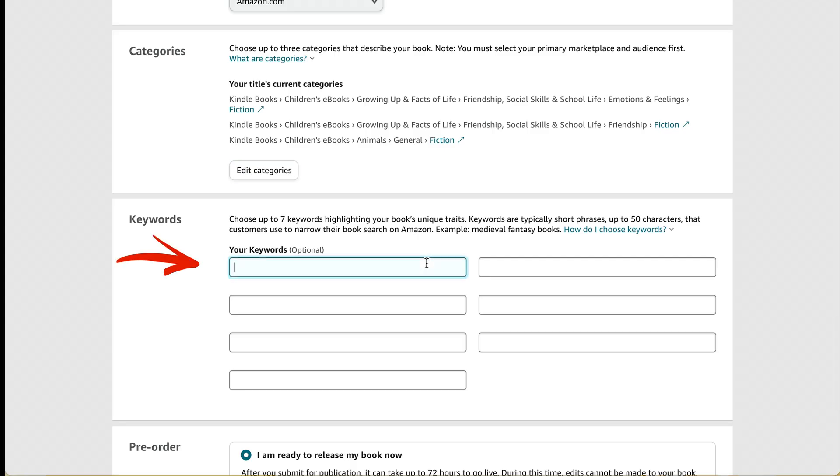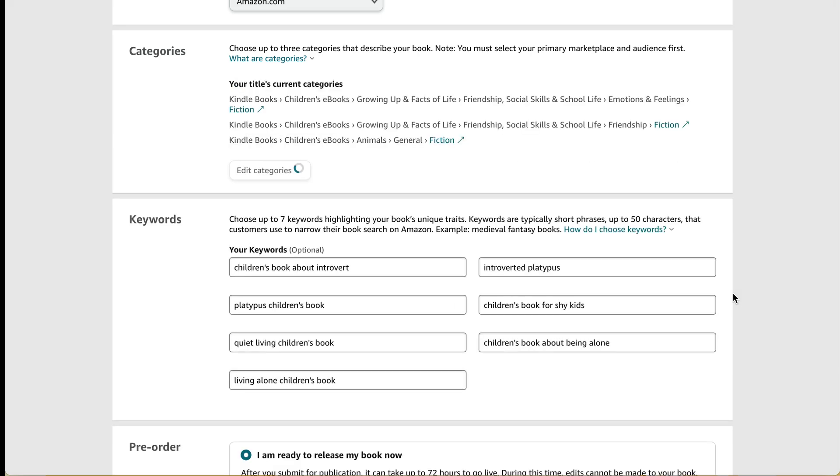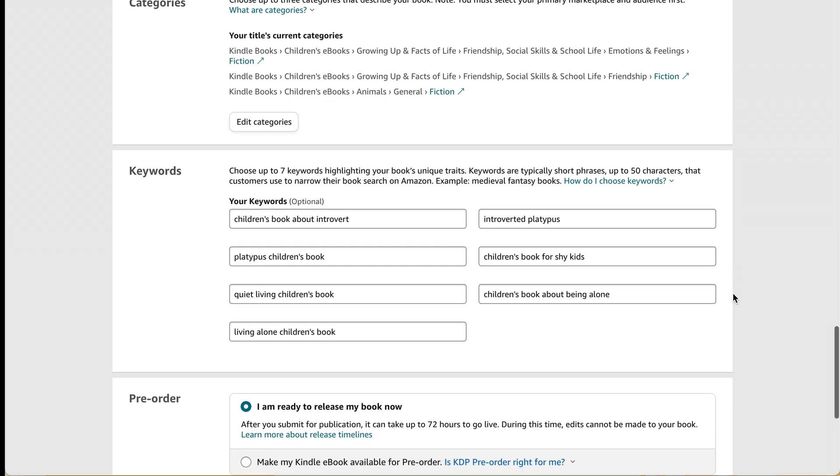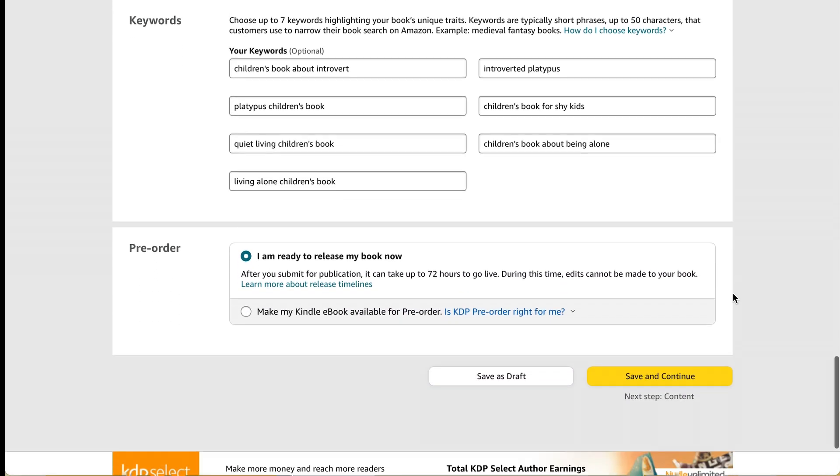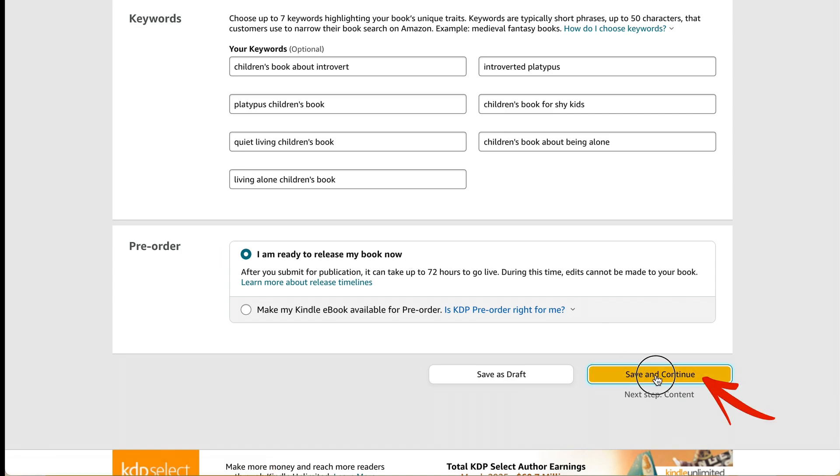Now I'm going to add some keywords. And these are going to be multi-word phrases that describe what someone would search for to find my book. So what would they be looking for? I would say they'd be looking for a children's book about an introvert. So I'll do a bunch of other keywords that I can think of. So here's my keywords. And then I'm going to check I am ready to release my book now. And I'll do save and continue.